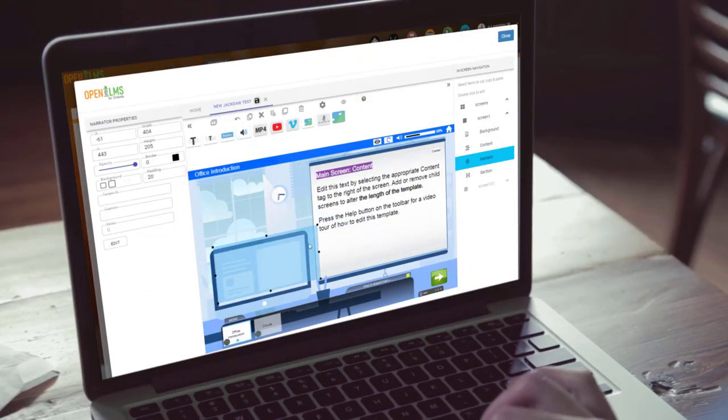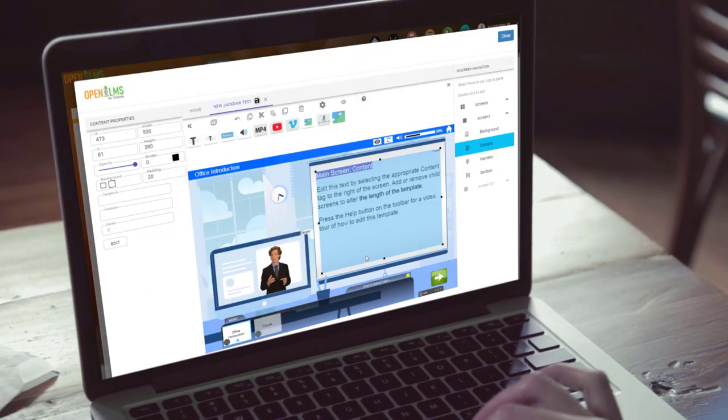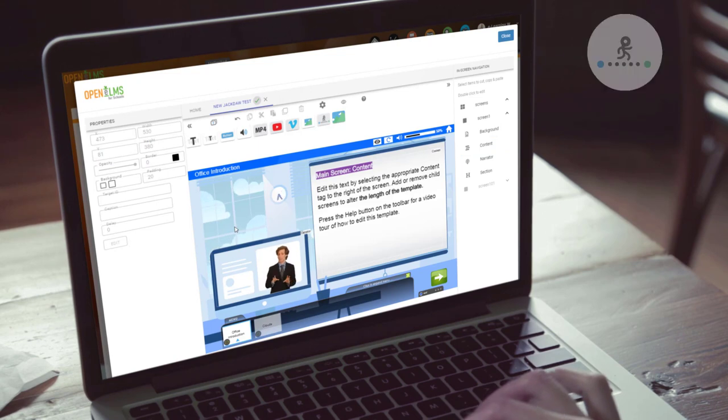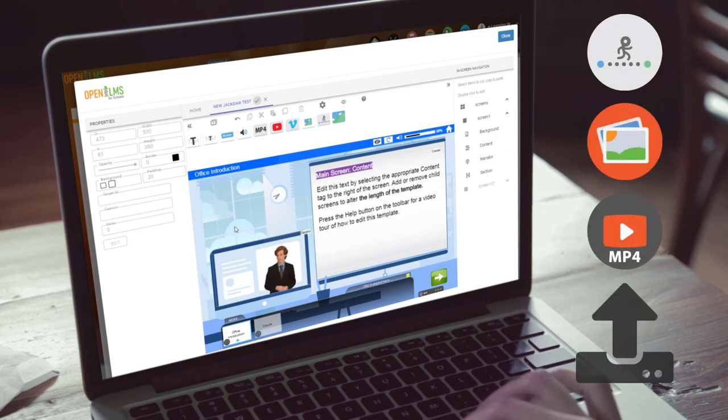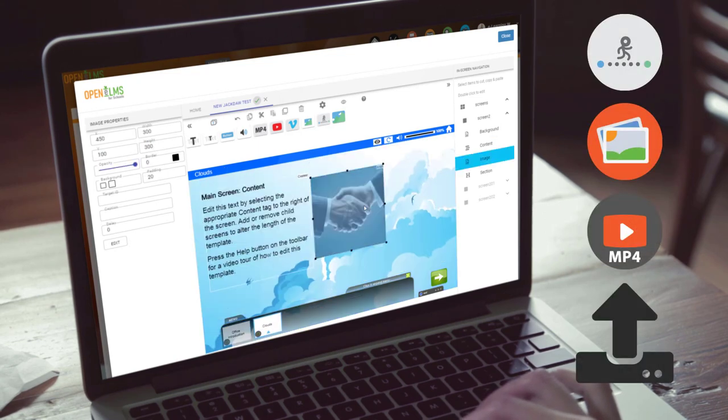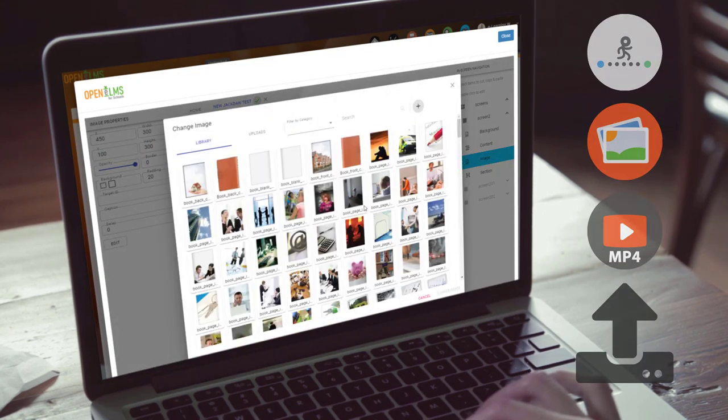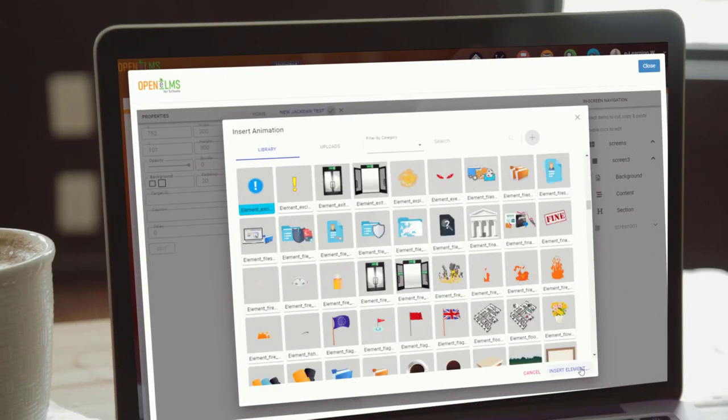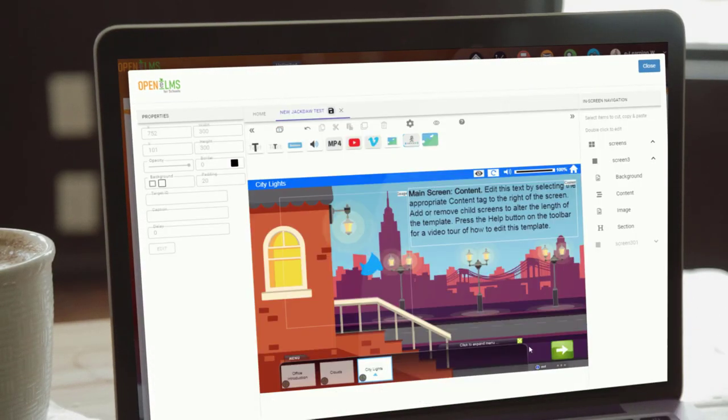Creating courses is child's play. Just select from literally thousands of library elements, which you can simply upload into the system. You can, of course, also create and upload your own.